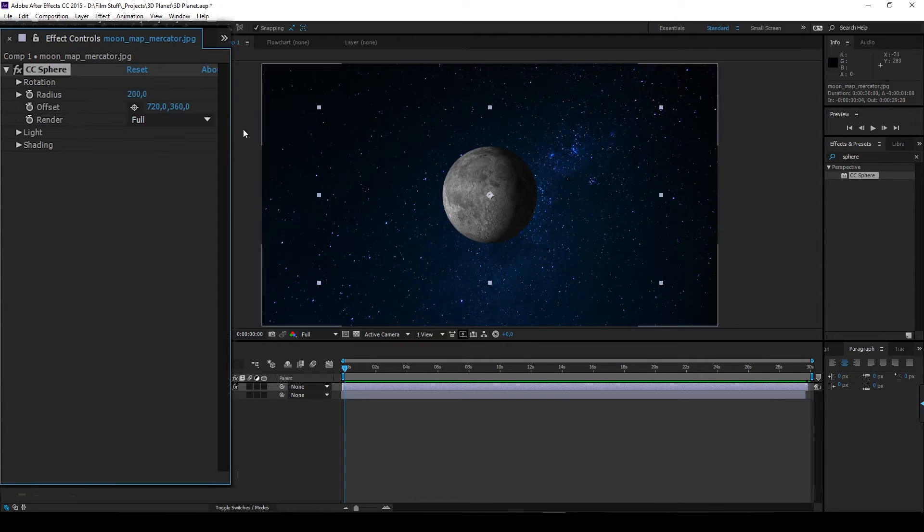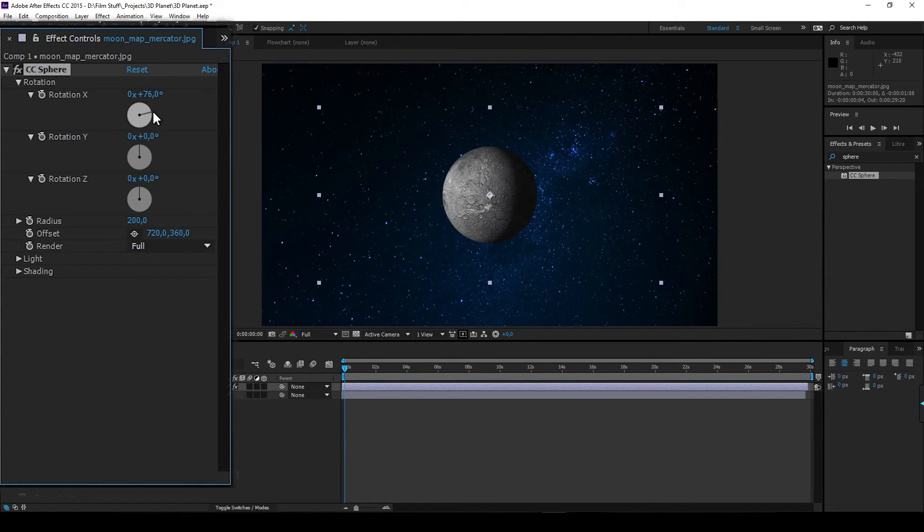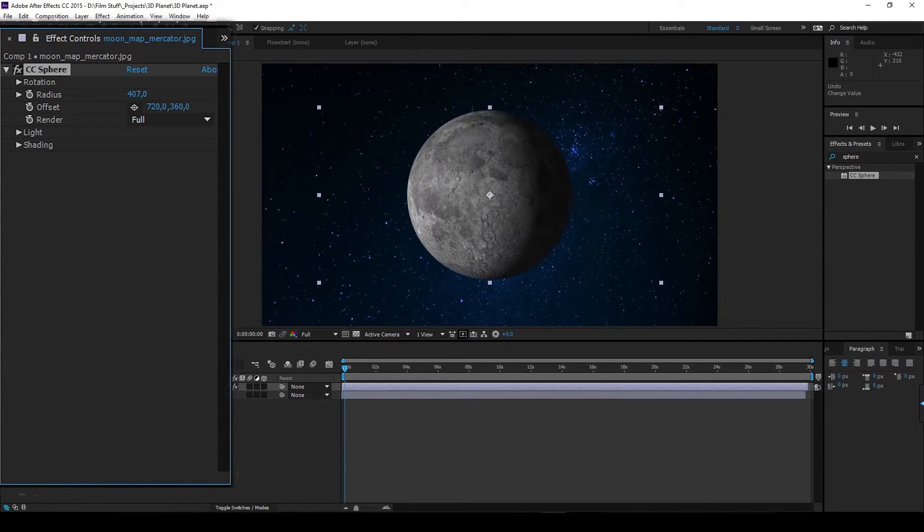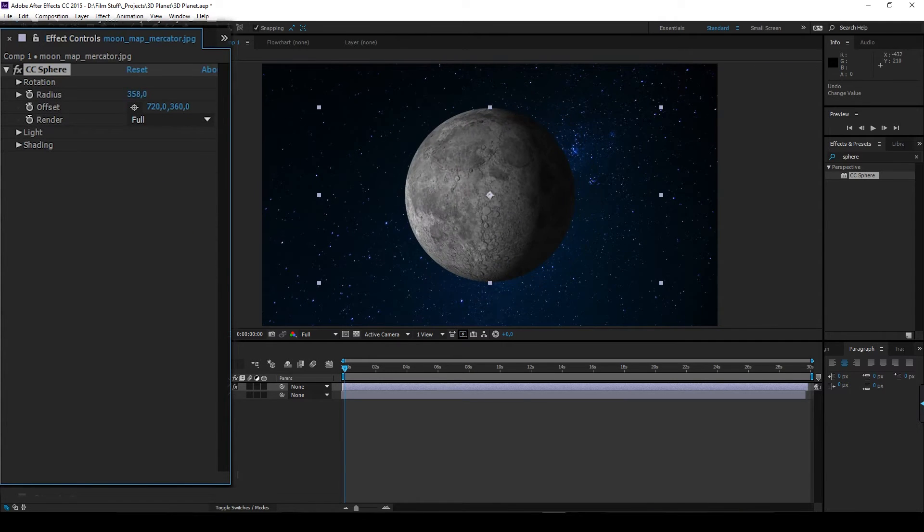In the effect you can adjust rotation, size and lighting. So you could just add some keyframes and be done with it from this point.